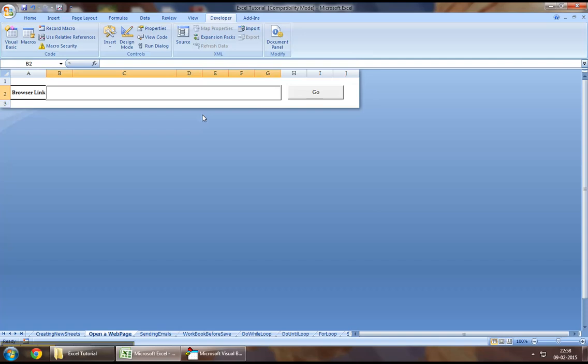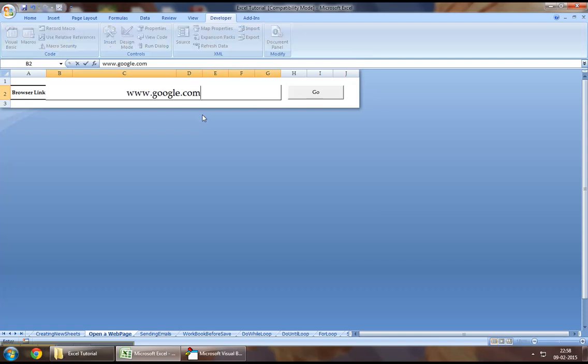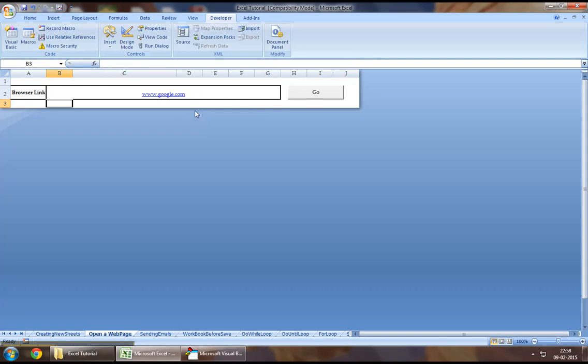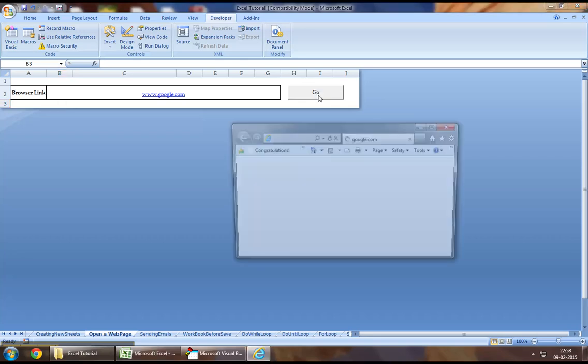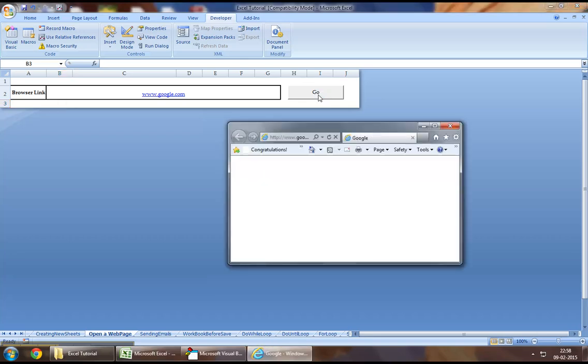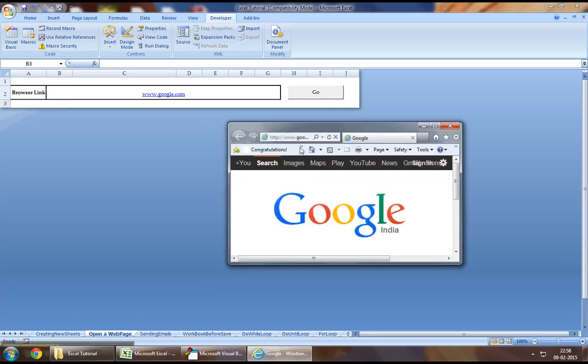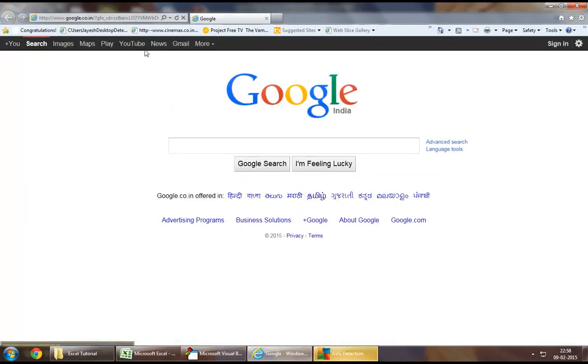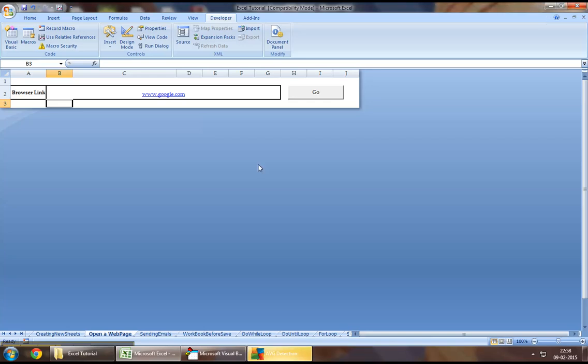Now, let's say we want to open Google. So, I will just type in Google dot com. I will just click on Go. What this should do is it should create an IE session. Inside that IE session, as we can see, it has navigated to Google dot com which is available right here.